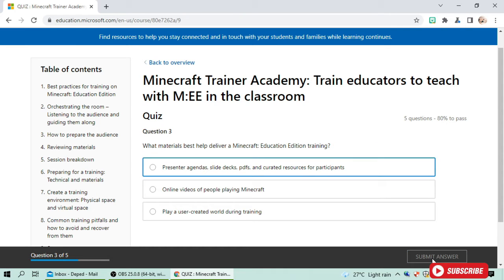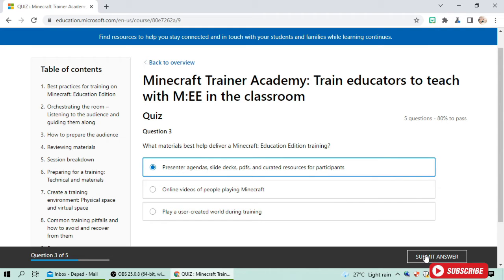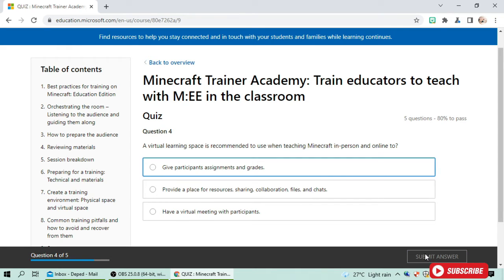Third question: what materials best help deliver a Minecraft Education Edition training? I think it's presenter agendas, slide decks, PDFs, and curated resources for the participants. I got it correct as well. Click next.